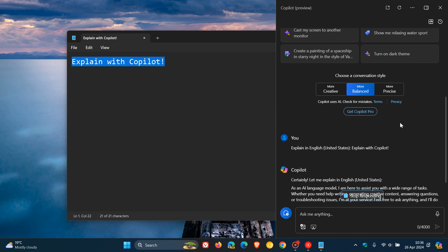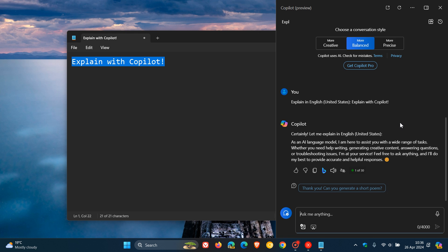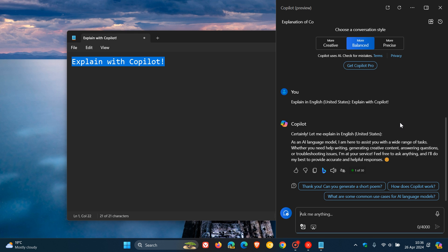And that'll take a second or two to respond. And there we go. Explanation of Copilot. And here's my explanation pertaining to that highlighted text.